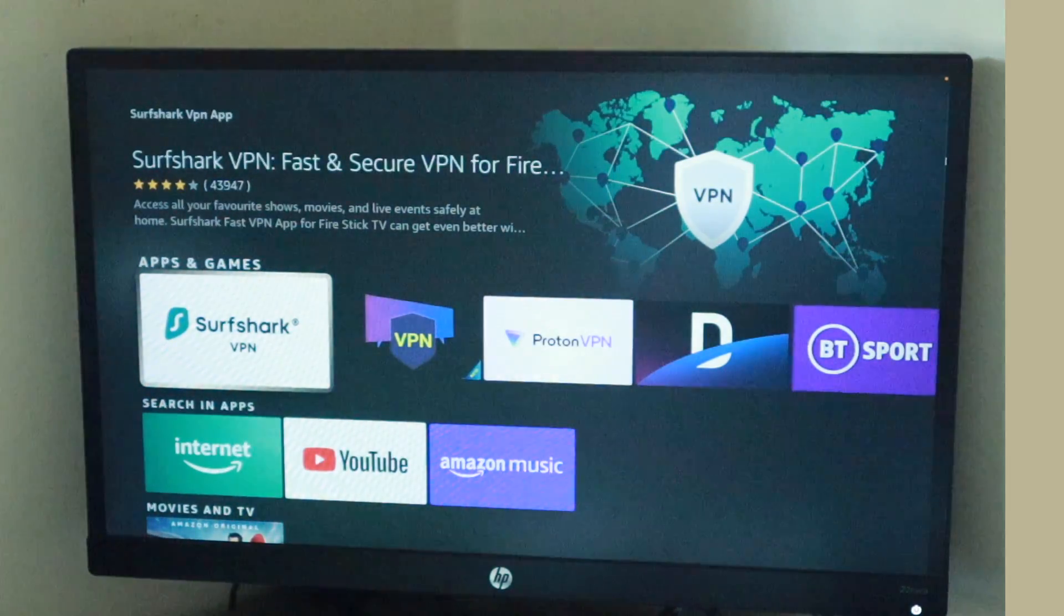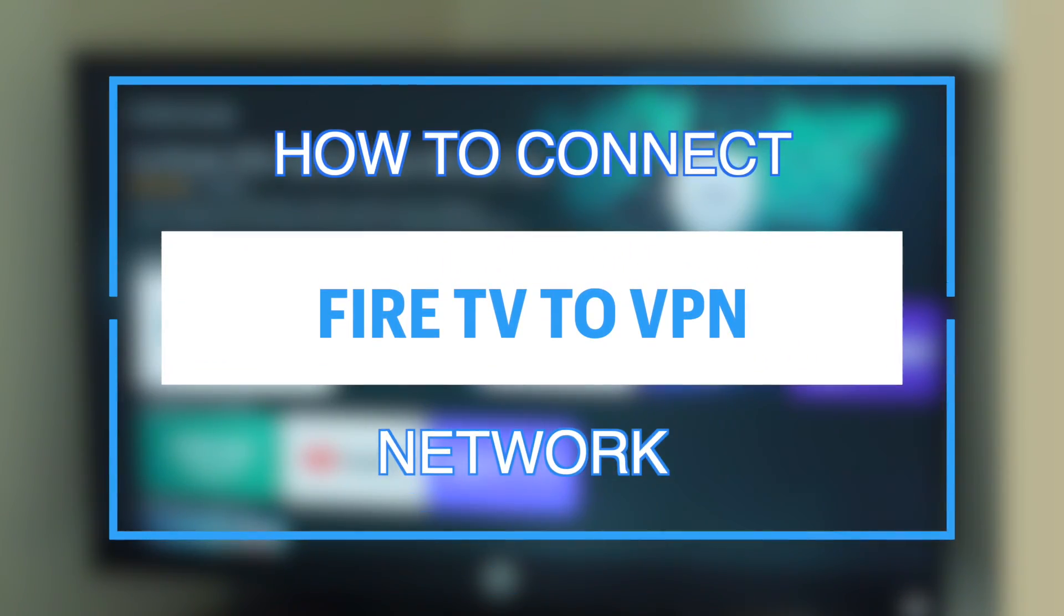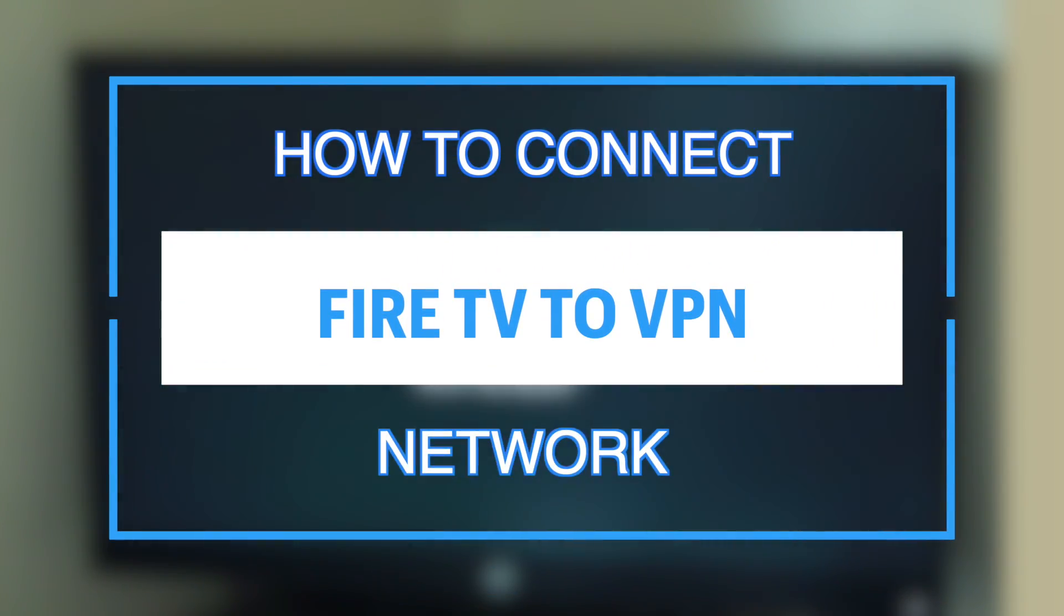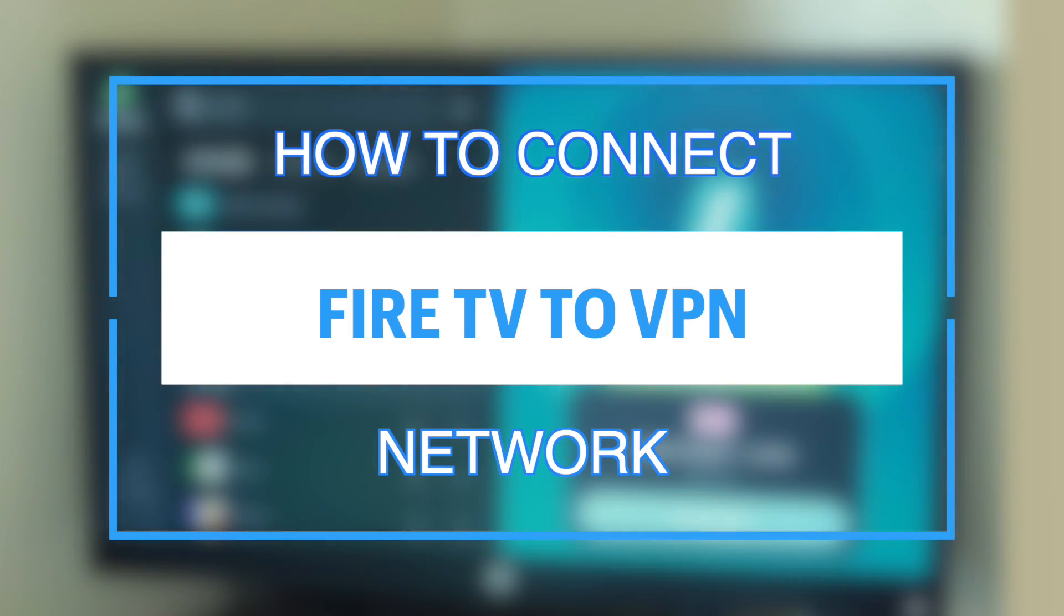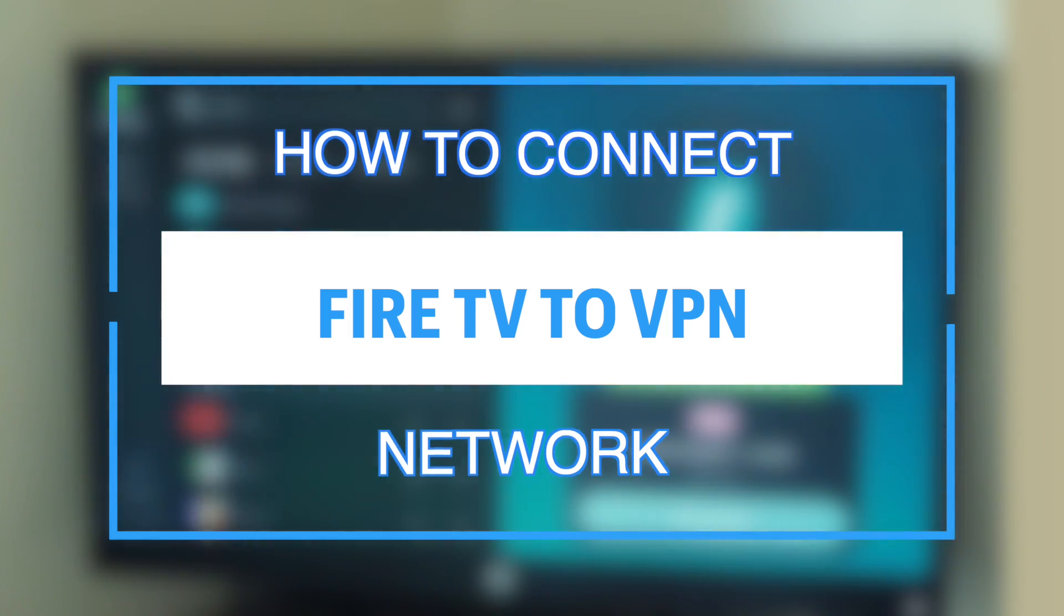Hey what's up guys, David here from Dignited. Today I want to show you how to connect your Fire Stick to a VPN. Alright, let's get into it.